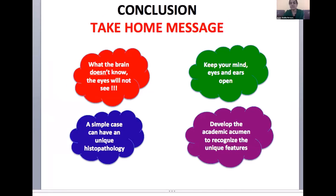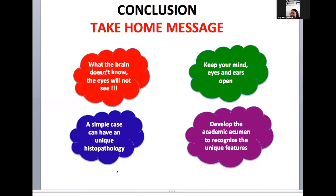As a take-home message, I would like to say that what the brain doesn't know, the eyes will not see. As oral pathologists, we always dream for a unique, atypical, rare case to fall on our lap so that it marks our life. But instead, it is better to develop the academic acumen to recognize the unique features and keep our minds and ears open, because a simple case can have a unique histopathology. I would like to conclude that negligence is not just doing something wrong, but also failing to identify what is right. With this parting shot, I take leave. Thank you.